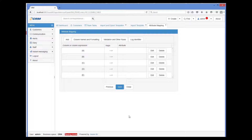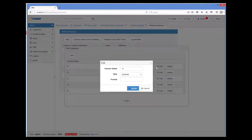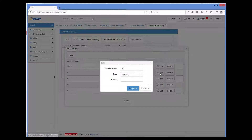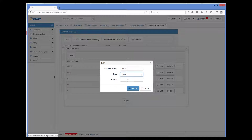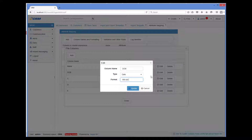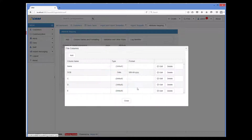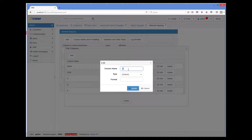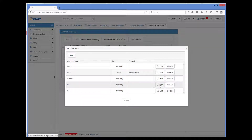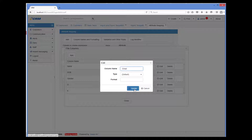However, we can assign our own names to the columns so that it is easier to remember what every column means. I select Column Names and Formatting, then click Edit for A — column A is actually the name of the customer, so I specify 'name'. Column B is date of birth, and here we can immediately specify the format of the date in the file. Column C is gender. Column D is email address. And column E is postal address.